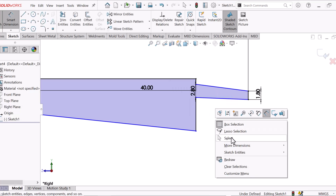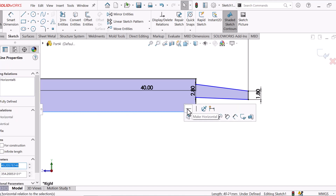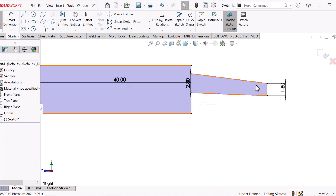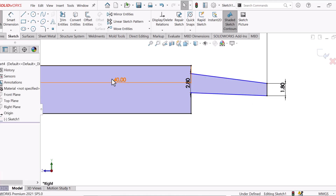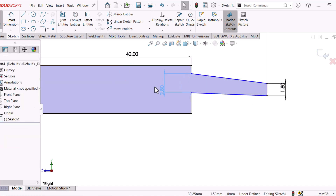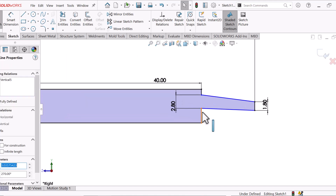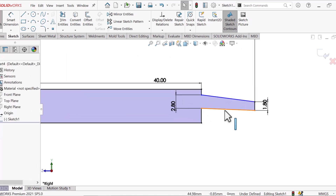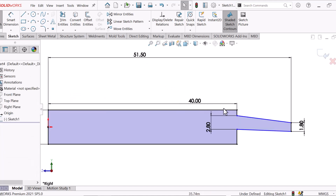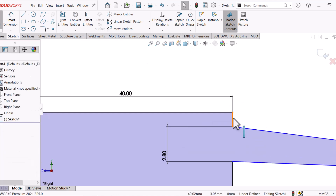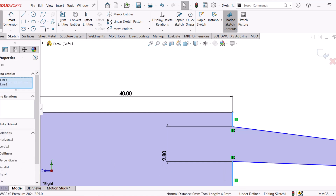Now select this line horizontal — select horizontal. This line, control this line, select equal.